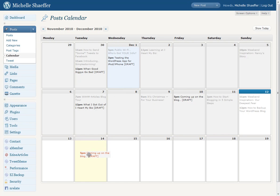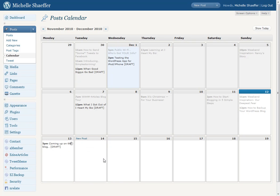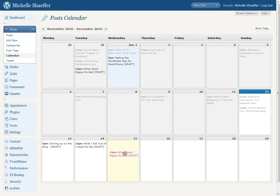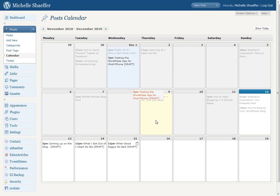The awesome thing about this plugin is that you can just drag and drop them to where you want them to be. So instead of going in and having to edit each one of these posts to change its time, I can drag and drop them to the day that I want them on.